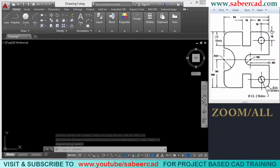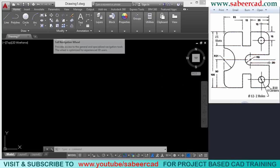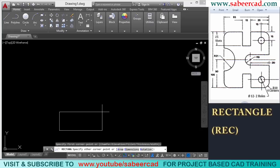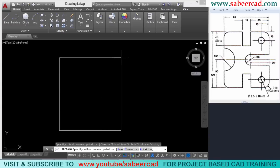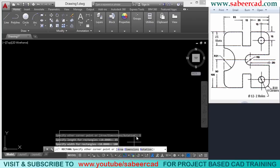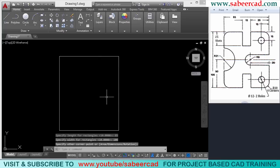Next, I'll construct this rectangle. To construct it, I could give a line command and create four lines, but instead I'm going to use the rectangle command. Just click on rectangle. When asked to specify the first corner, I'll click somewhere here. When asked for the other corner, instead of picking it directly, I'll go to the dimension option. I'll give the length of the rectangle as 85 and the width as 100 units. Now it will ask you to specify the opposite corner — I'll click the opposite corner here. The rectangle is now constructed.